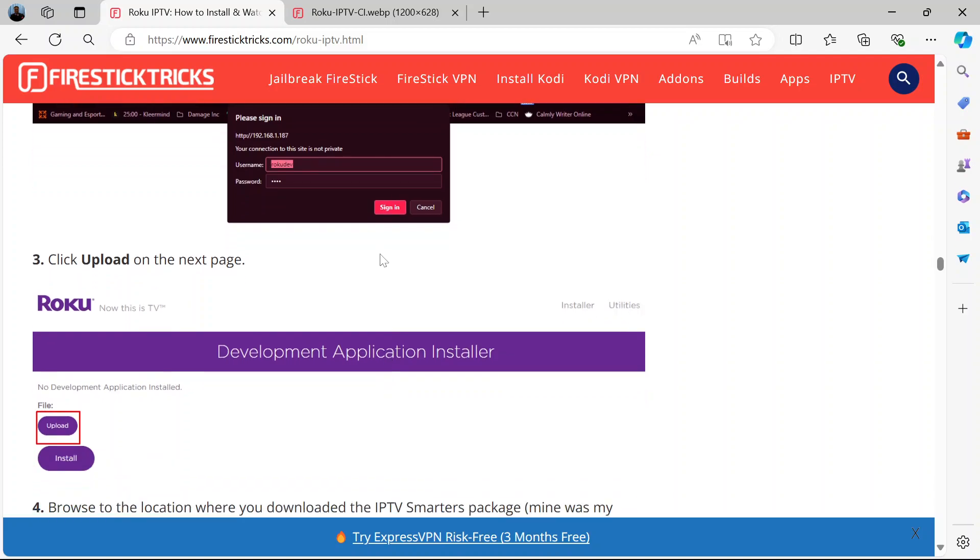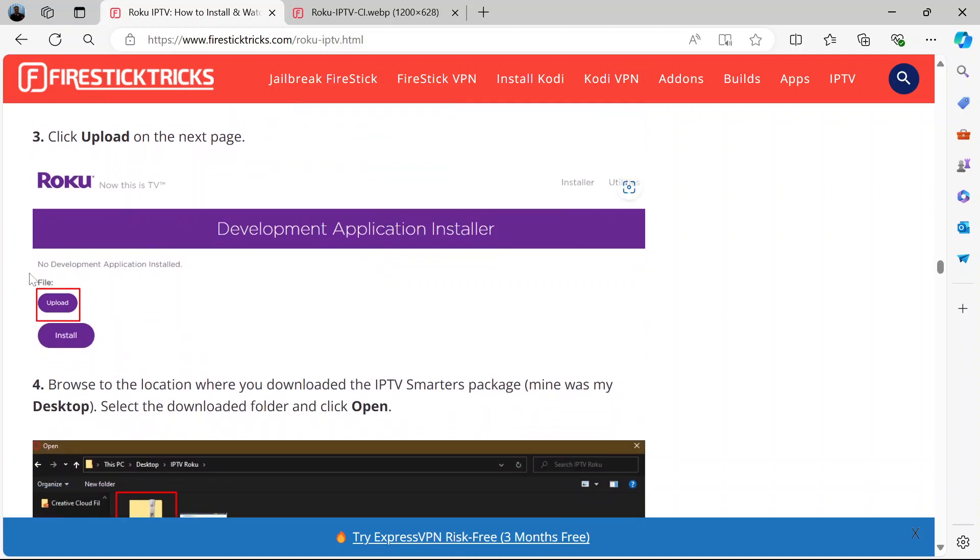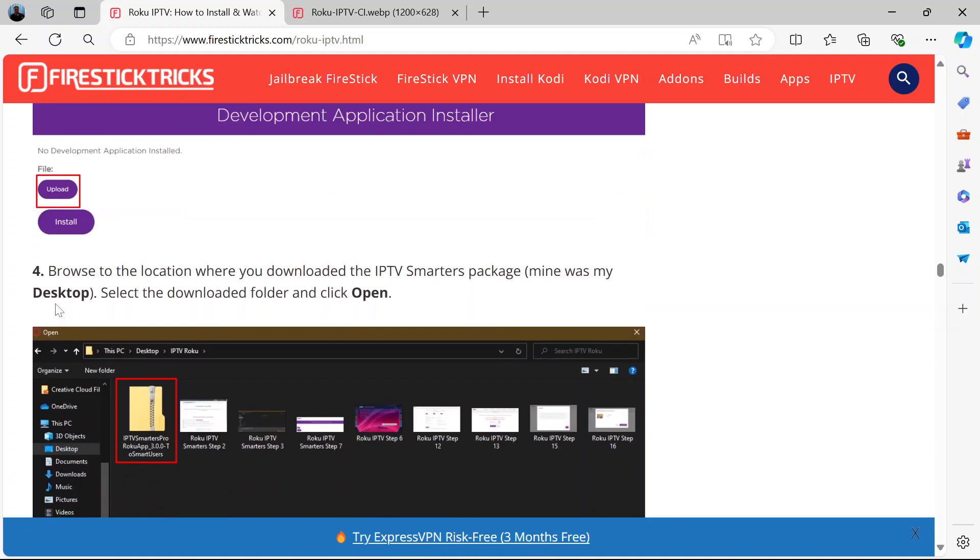After you've signed in, click upload on the next page that appears. When you have selected upload...